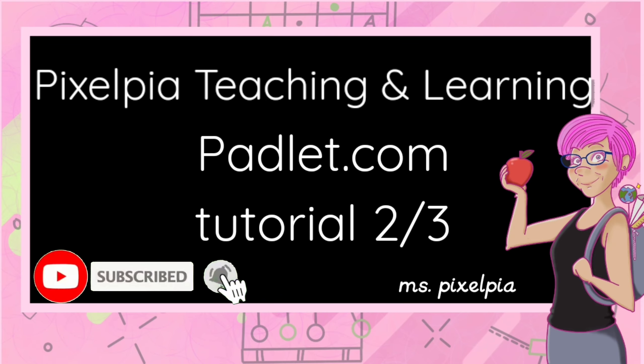Hi, I am Pixel Pia, a teacher with 30 plus years experience from Sweden and the US. I recently found the website Padlet.com and the app with the same name. This can be used in education, for your business, for any personal use, and the possibilities are endless.